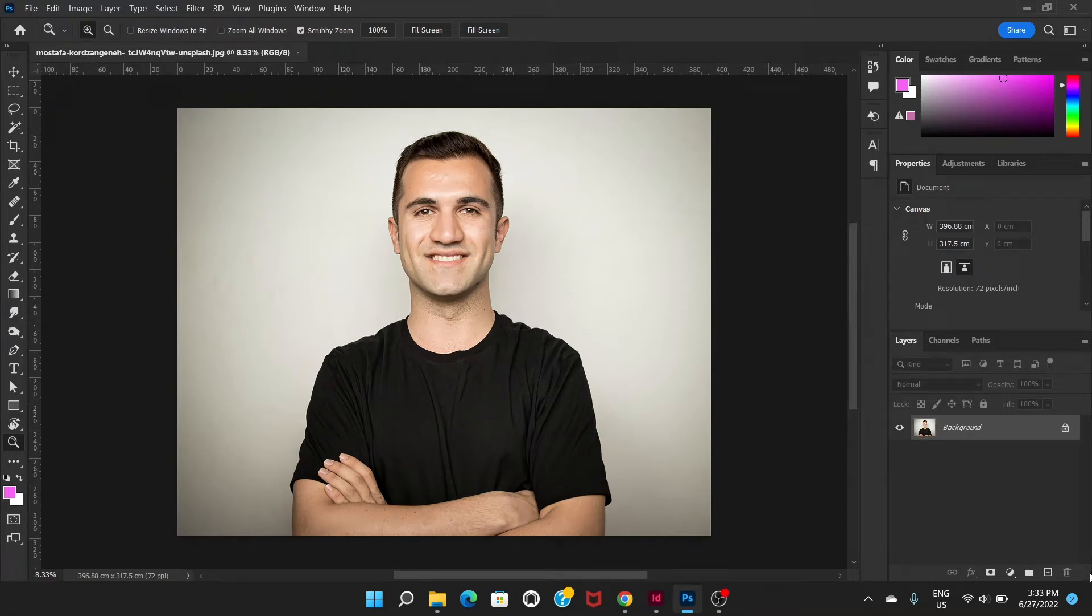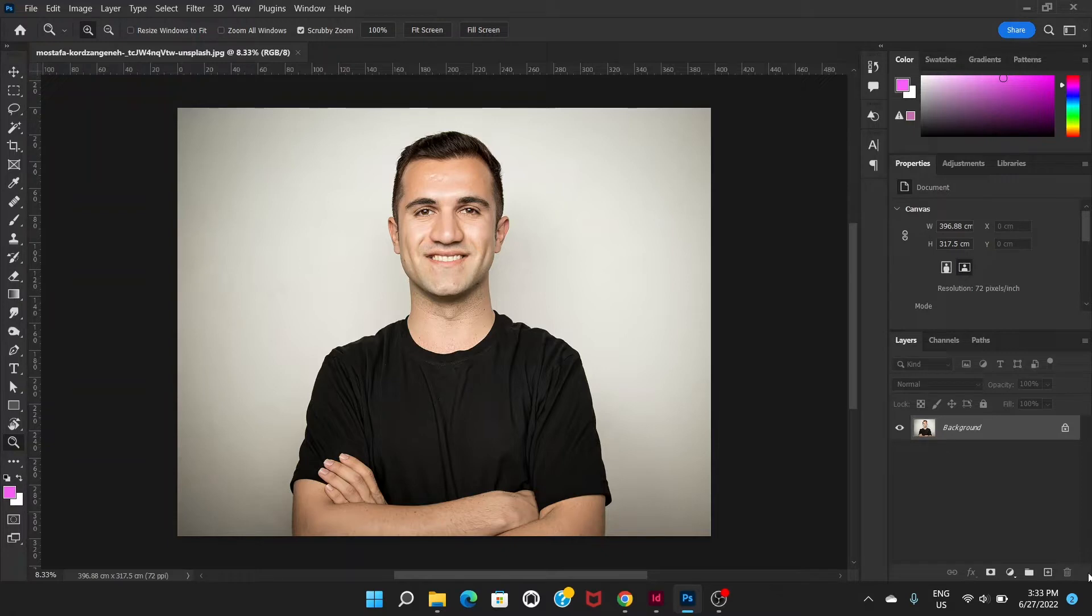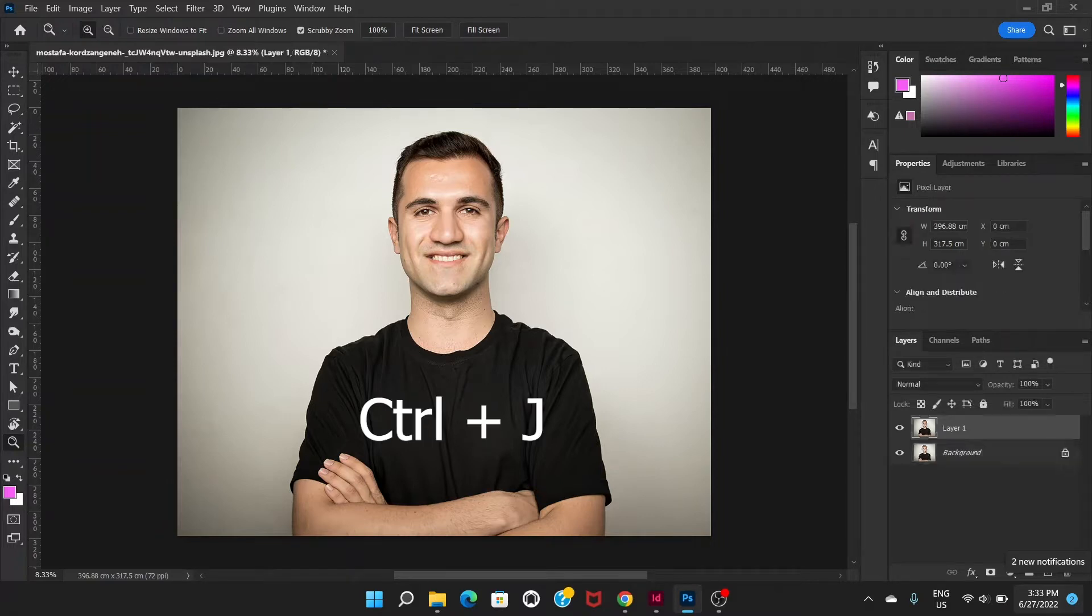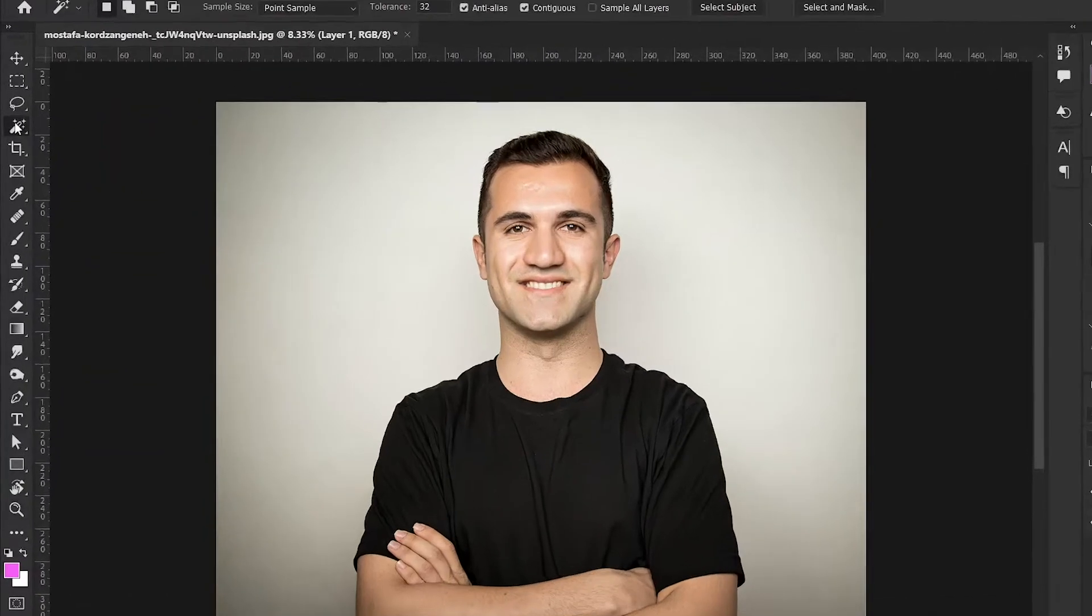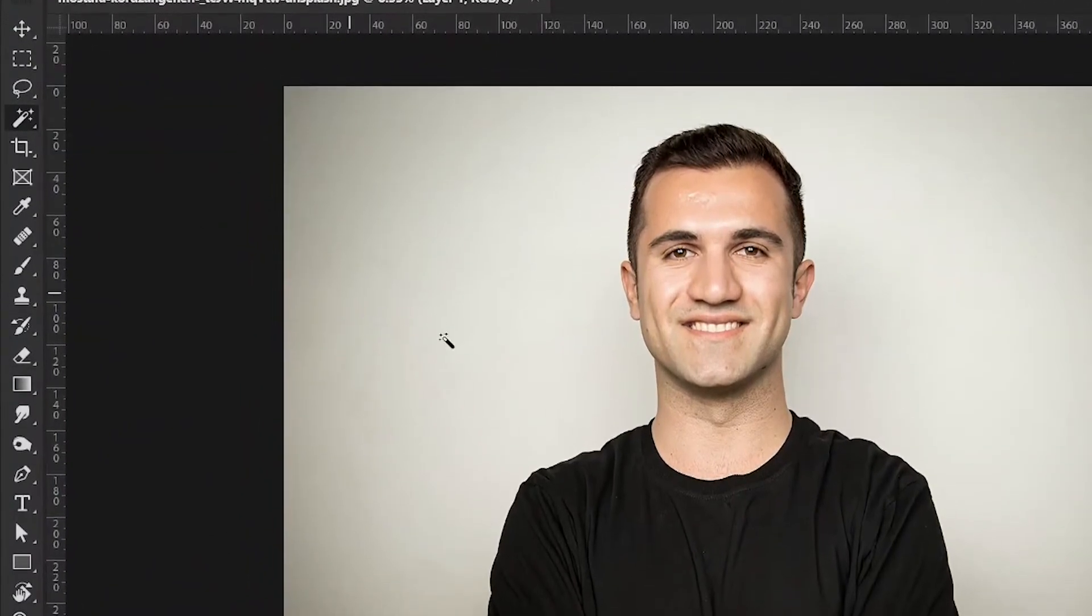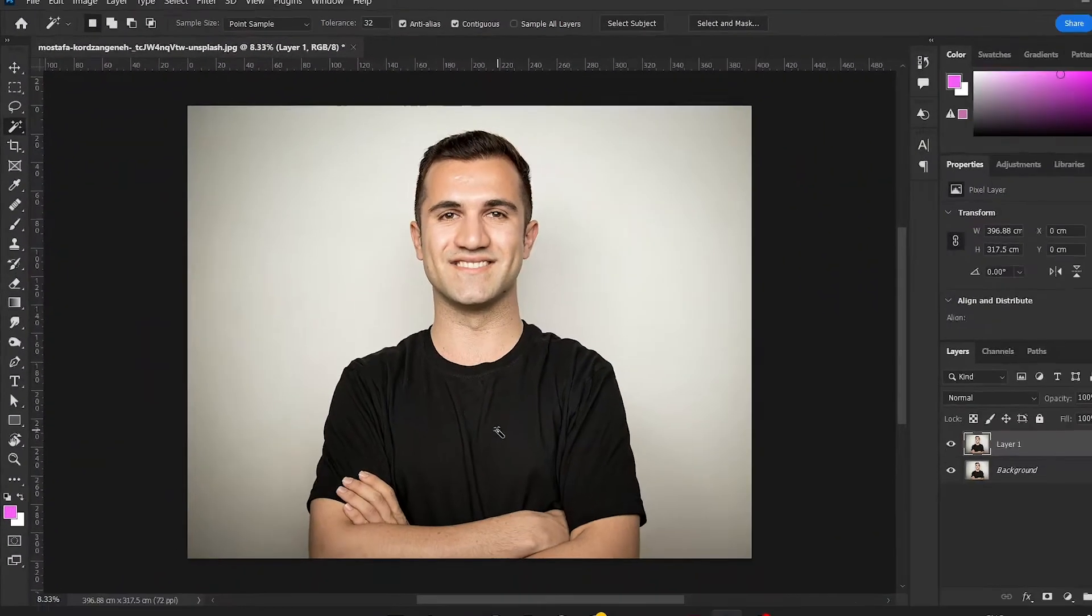Welcome everyone, in this video I'm going to show you how you can change the color of a black shirt into a different color. So let's get started. First of all, what we have to do is create a duplicate layer, so let's press Ctrl and J.